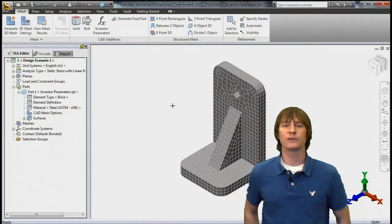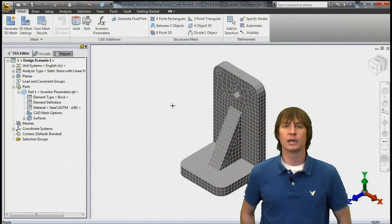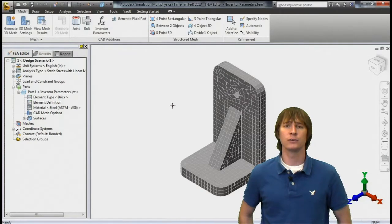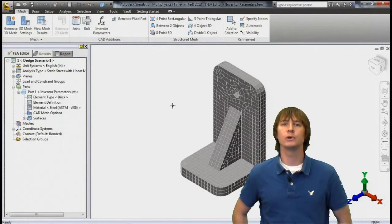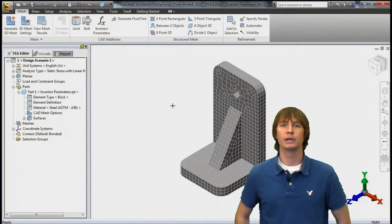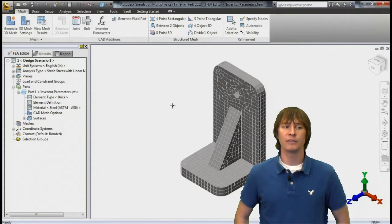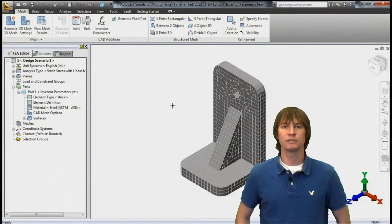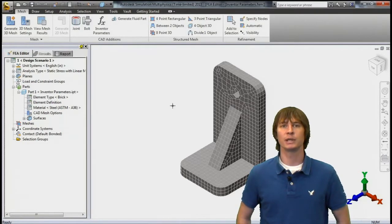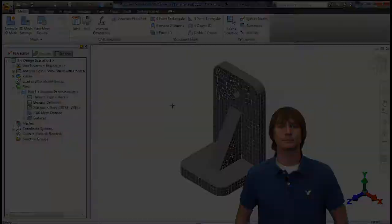Okay so that's all there is for how to use Inventor Parameters. It's a very powerful tool that's going to save you a lot of time in your remodeling of your assemblies. If you have any questions on this feel free to reach out to me at the SimSquad. Thanks a lot.